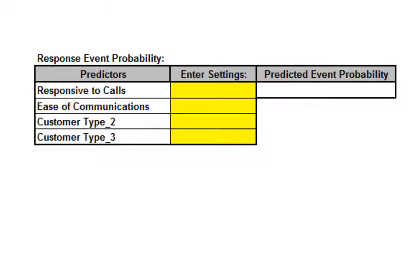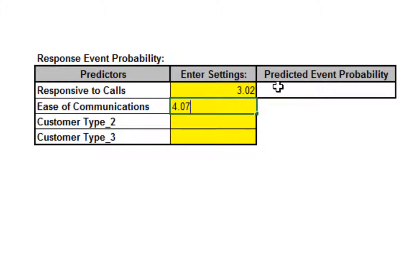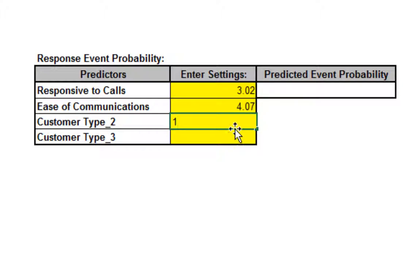Note that if the calculator includes predictors that are categorical or discrete, as with our original analysis which included customer type, enter a 0 or a 1 to denote the selected level, as shown. Here we are selecting customer type 2.